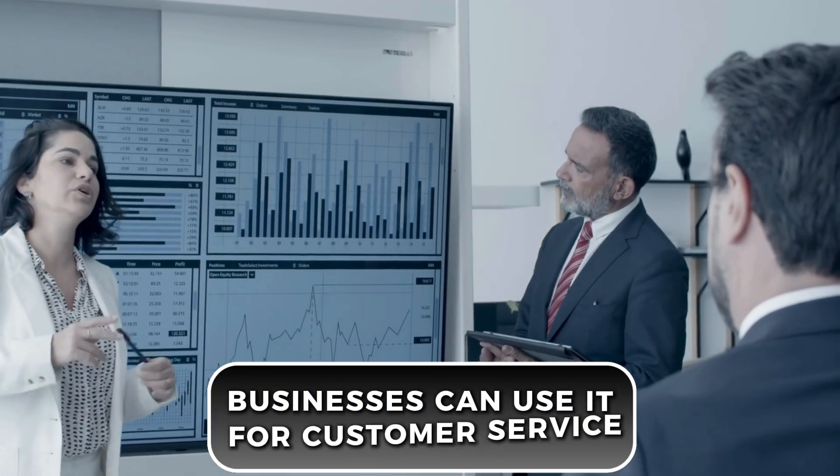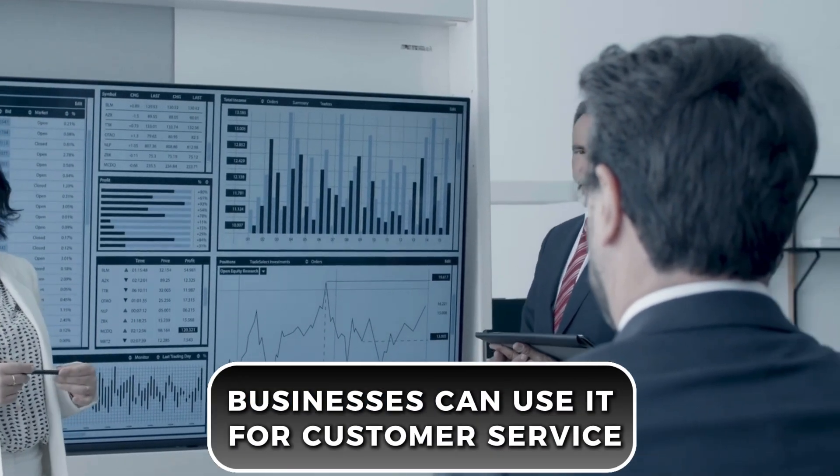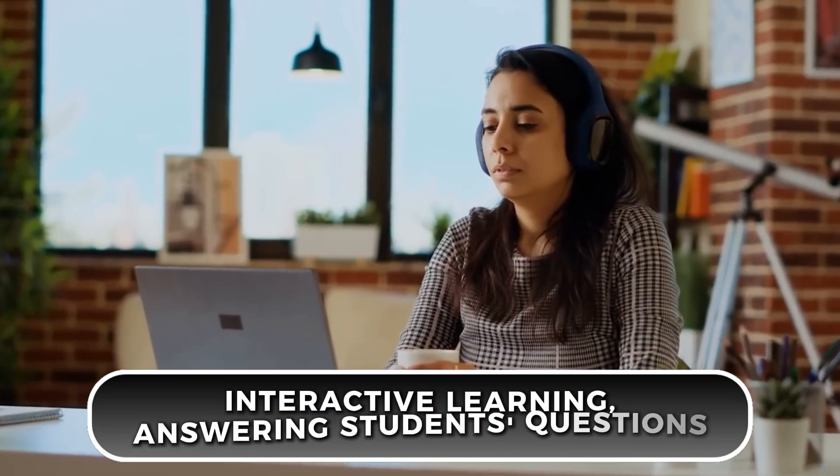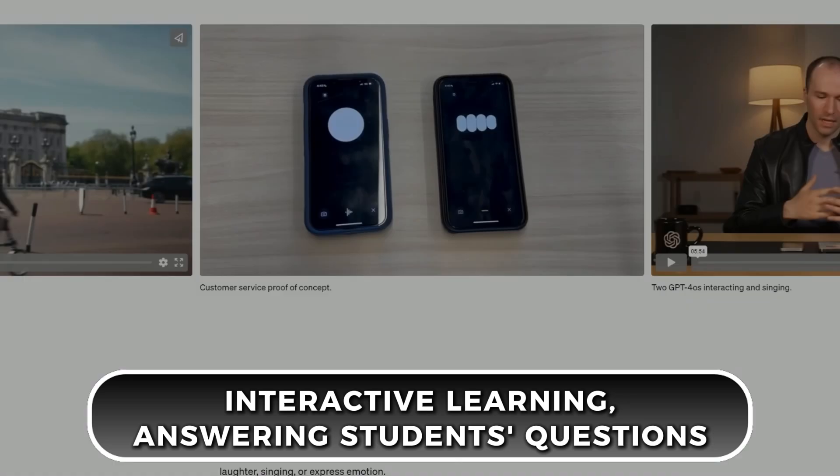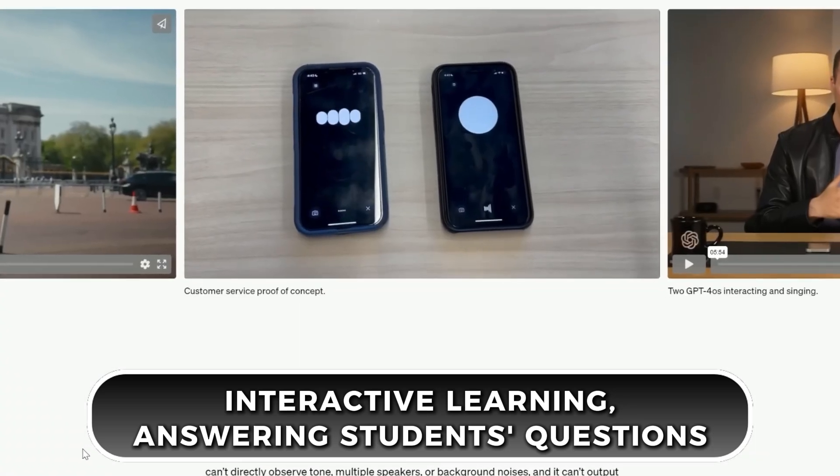Businesses can use it for customer service, where it helps people through chat or on the phone. Schools could use it for interactive learning, answering students' questions through text or voice.